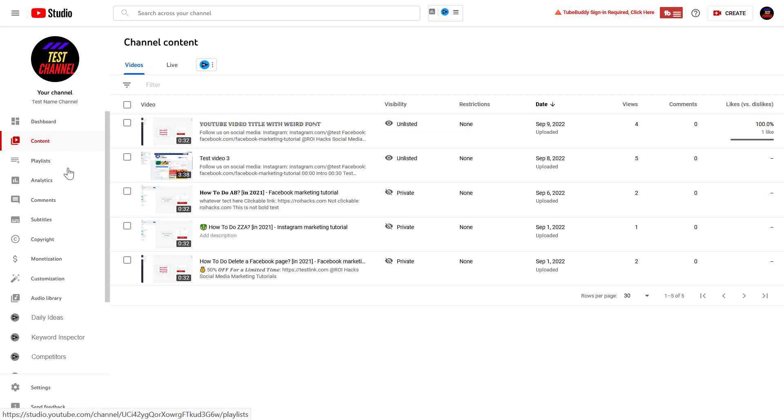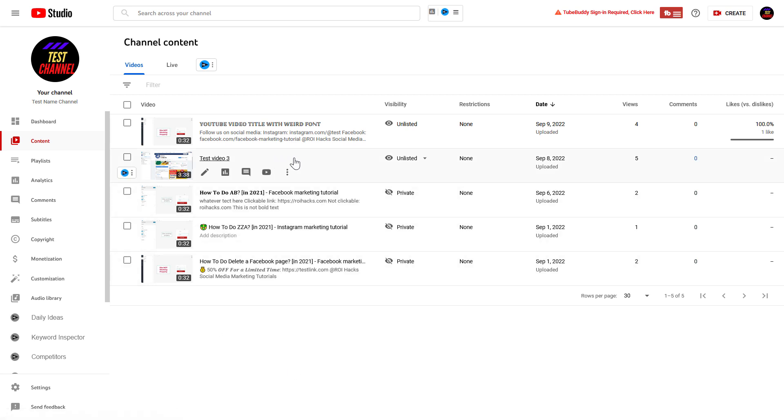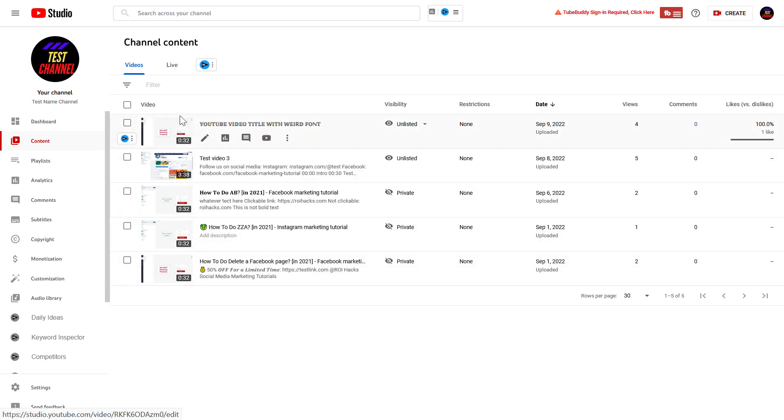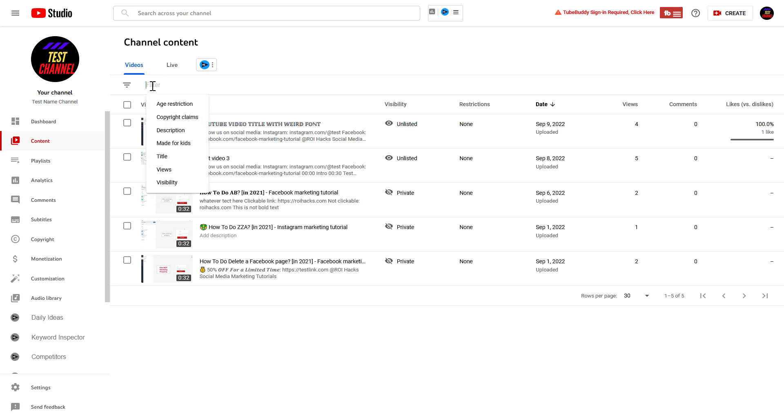And here we're going to see all of your YouTube videos. To check which one of these have copyright claims, all you have to do is click on the filter here, and as you can see, copyright claims. So click on that.